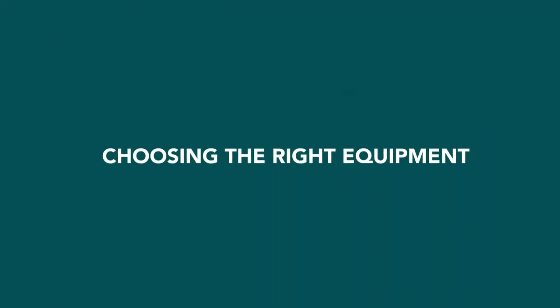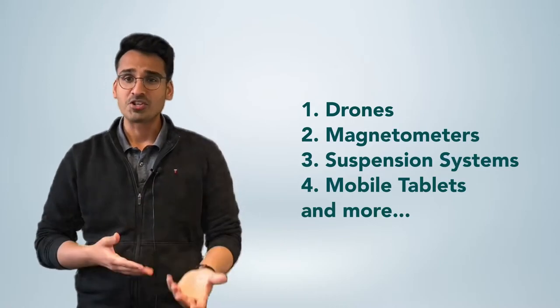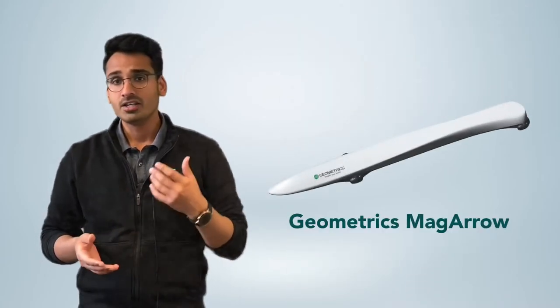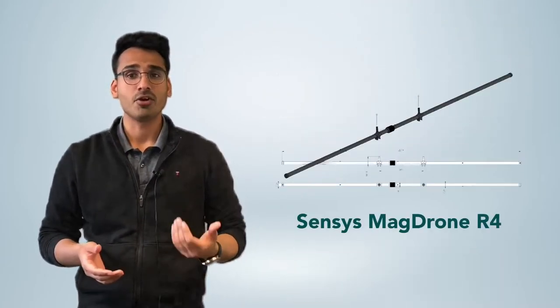Choosing the right equipment. As with any survey, it's important to commence project planning with the expected outcomes in mind. The data you need to collect for a specific application will determine the hardware and software choices for the survey. Starting off with field equipment, it's really important to understand that you choose the right drones, the magnetometers, suspension systems, mobile tablets and more. We recommend starting out with a magnetometer and building a system around that. Two of the commercially available high-quality magnetometers are Geometric Mag Arrow and the Senses Mag Drone R4.